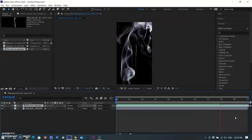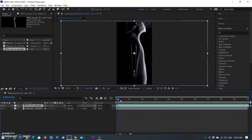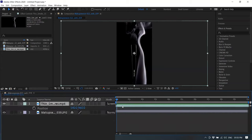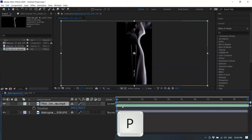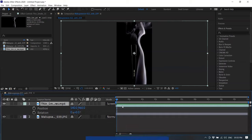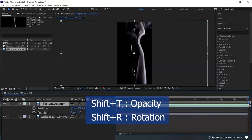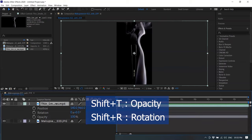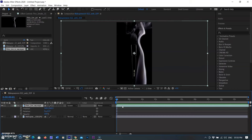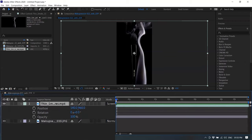Now it's time to transform the smoke. First I select the layer and type P — the Position option appears in the layer panel. Then I type Shift+R for Rotation and Shift+T for Opacity. If you don't use the Shift key with R or any transform shortcut, it shows only that option. By using Shift with the shortcut, the other options remain visible as well.